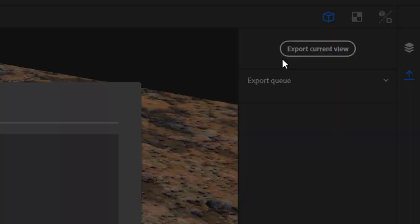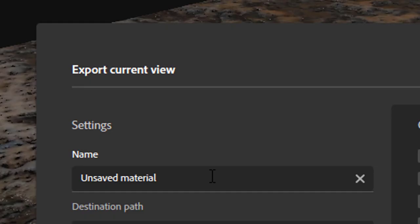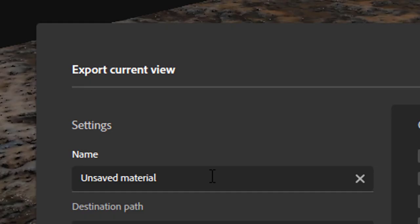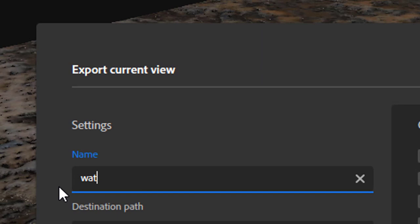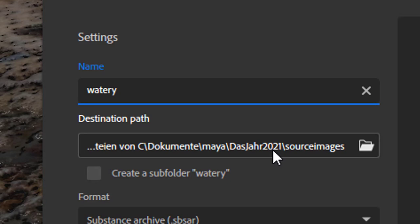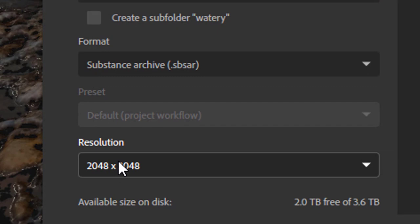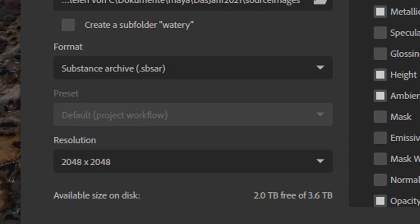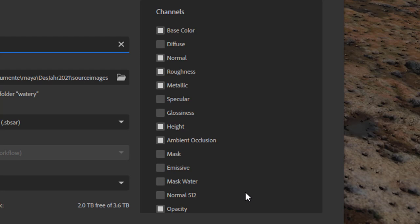And the export function is very powerful. Export the current view. And it's an unsaved material. Currently I call it watery. And the destination path is in my current project. It's called in German Das Jahr 2021, the year 2021, under source images. And here I have the choice of a higher or lower resolution. And I stick to this 2048 by 2048 resolution.